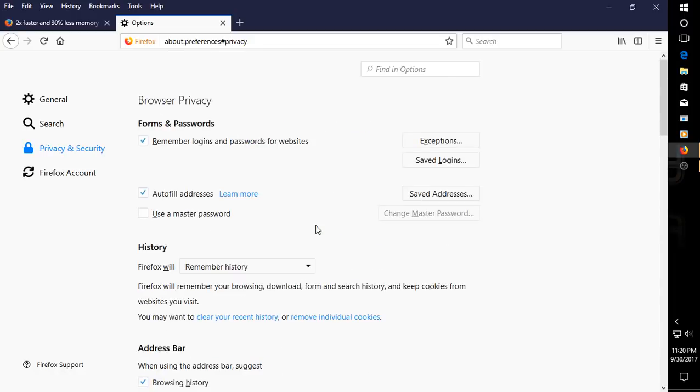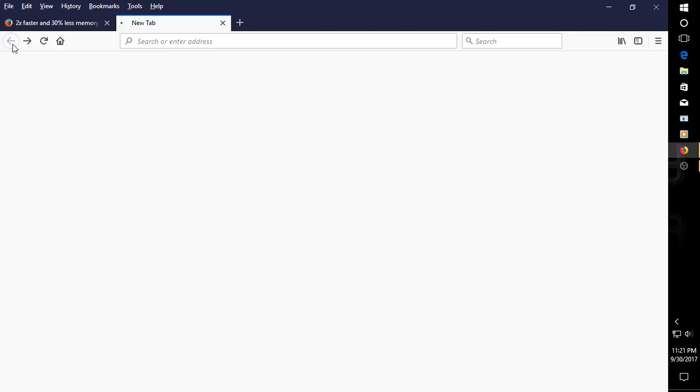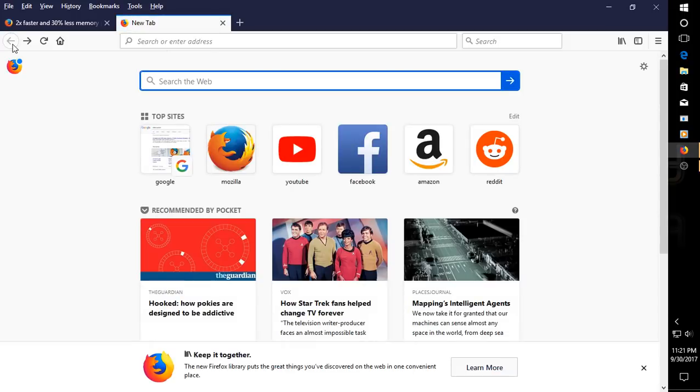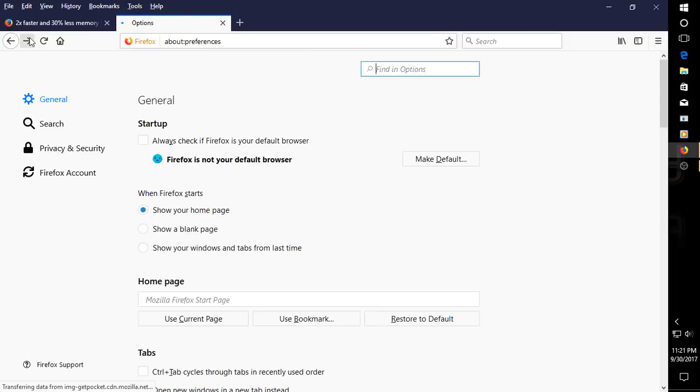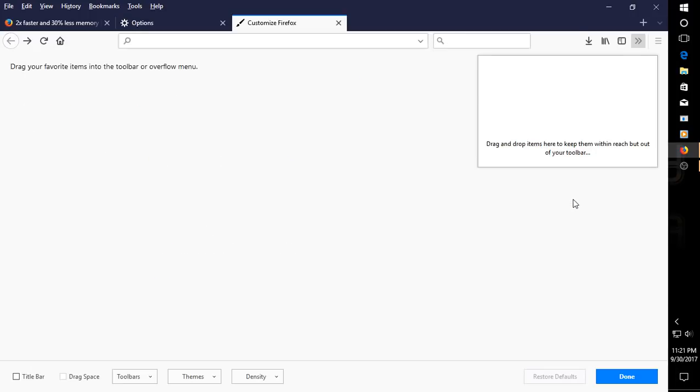I wonder if that really works. Let's go ahead and hit backspace there. Backspace again. Back to preferences, or almost back to preferences. There we go. Let's go back here. Let's see, customize.